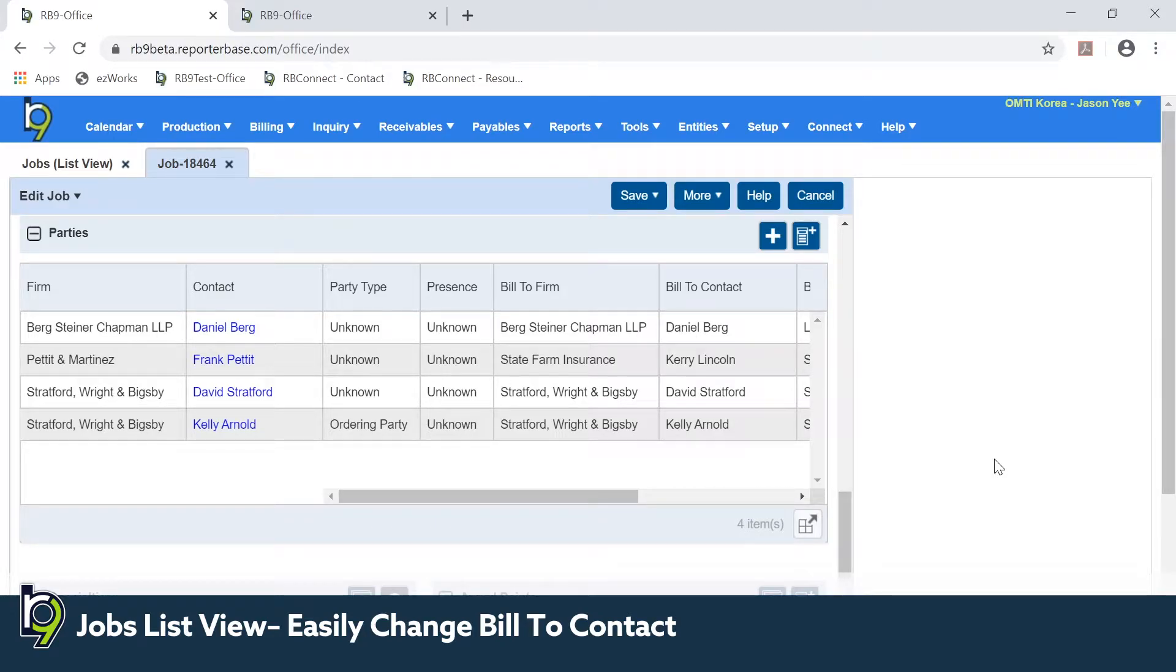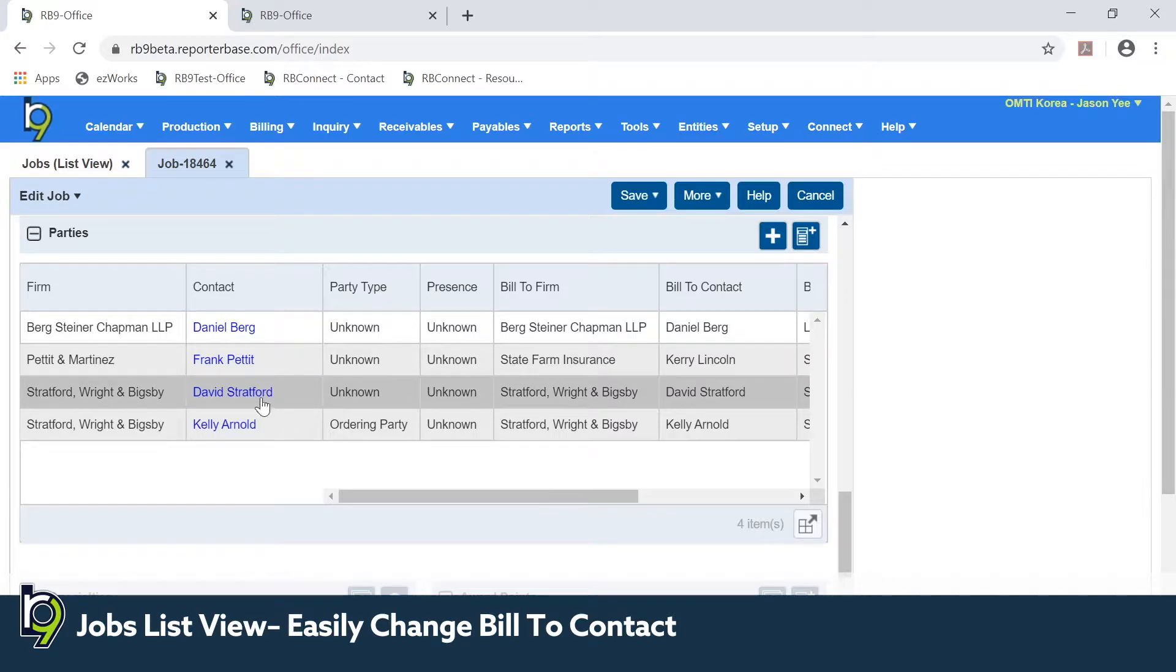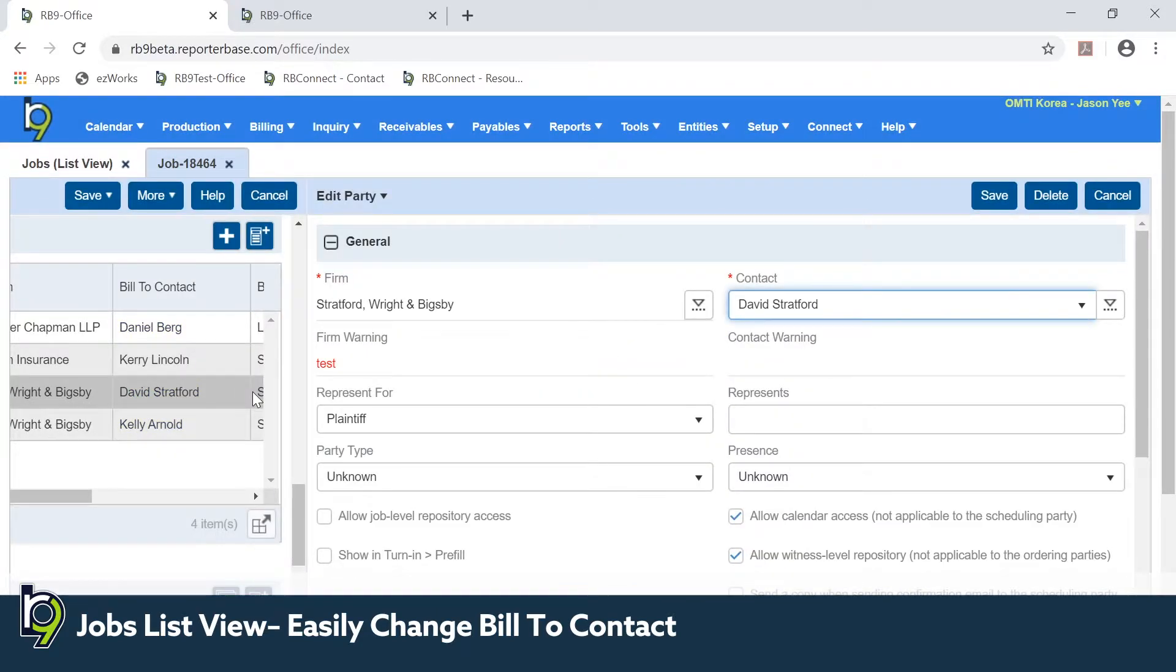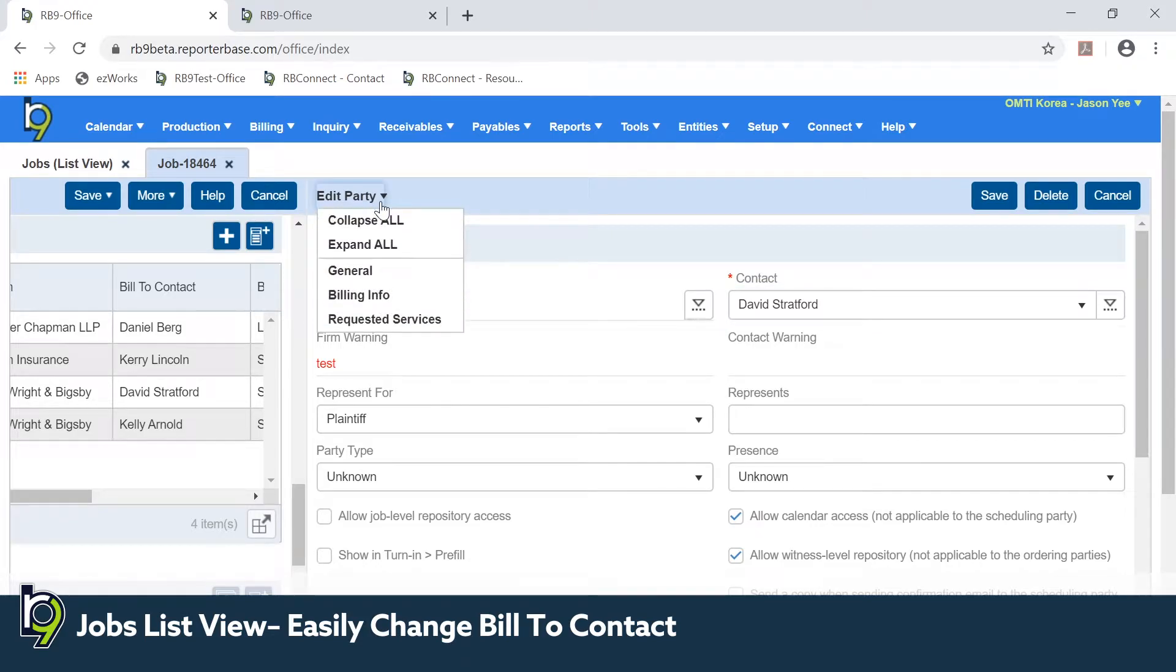In the job setup, you can navigate to the party section, open up the party that you want to change the bill to contact for, and go down to the billing info section.